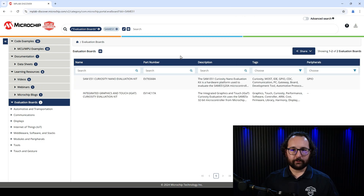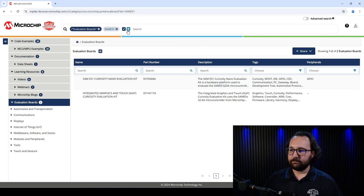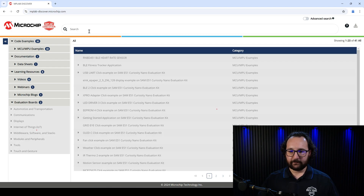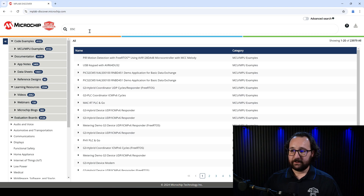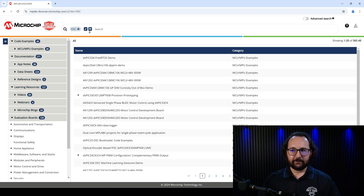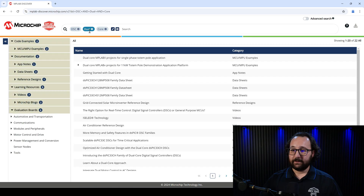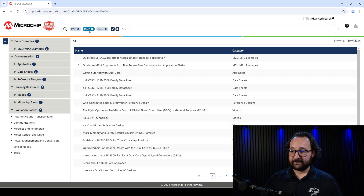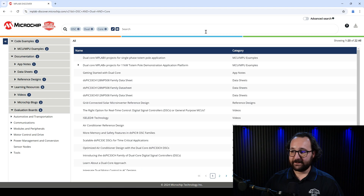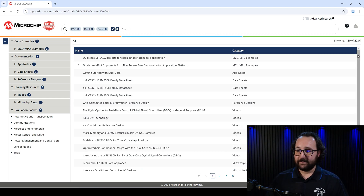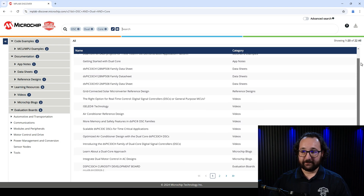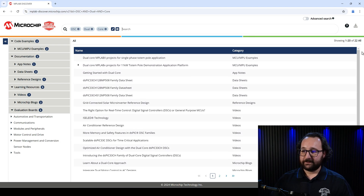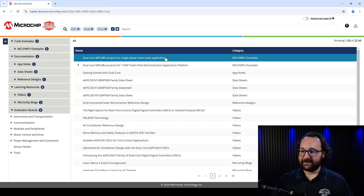We'll look at one more quick search example here. Maybe I'm looking for a digital signal controller. I'll type DSC, and I'm specifically looking for one that's dual core. Maybe I've heard about it but haven't tried it out yet. Here again, we can see the different types of content available on MPLAB Discover. These examples, datasheets, and videos are all accessible here in the content window.